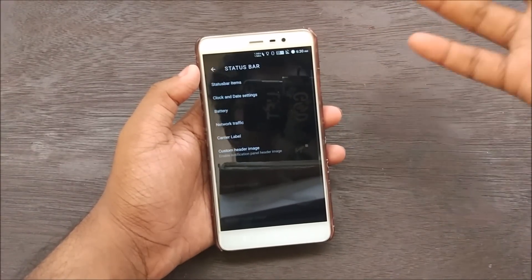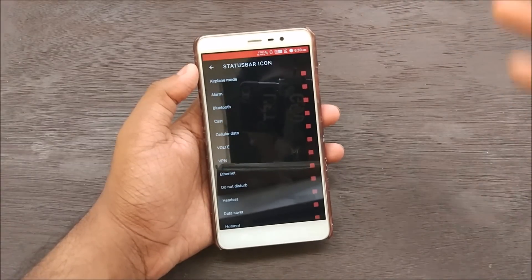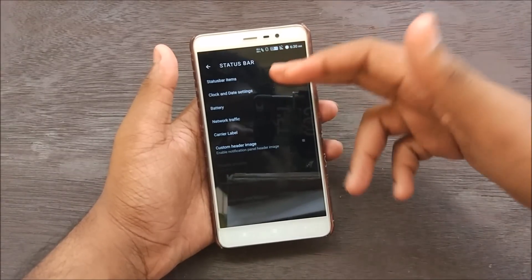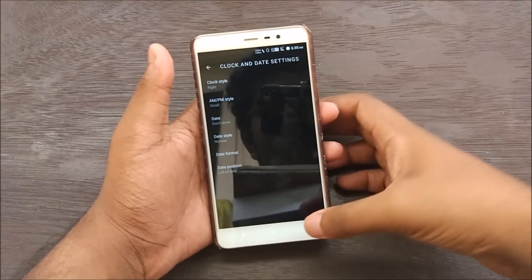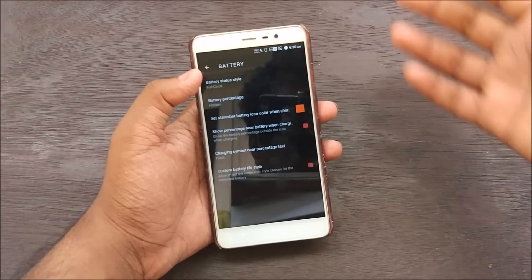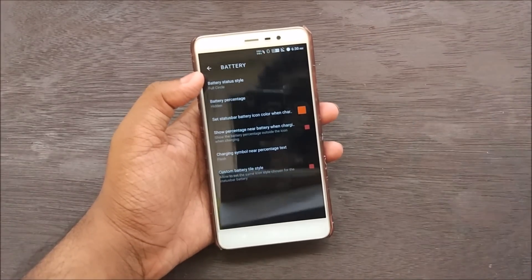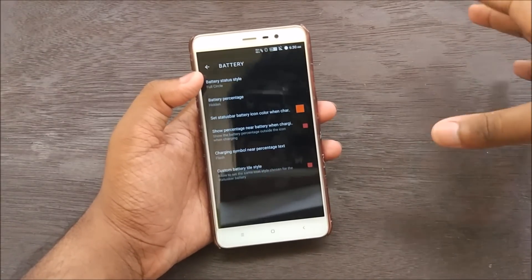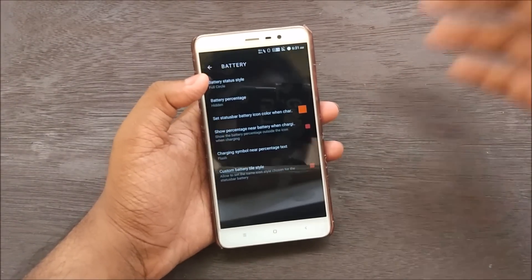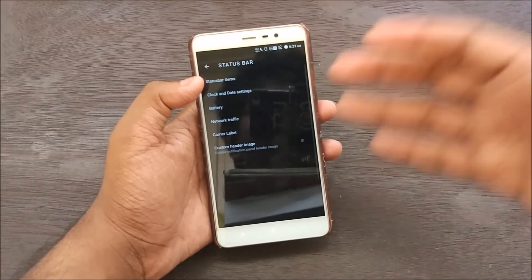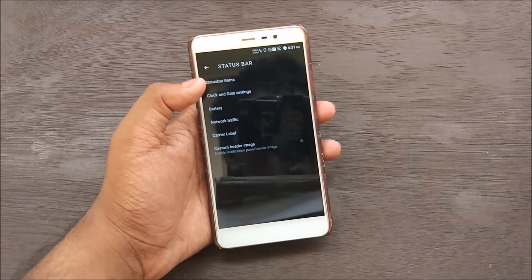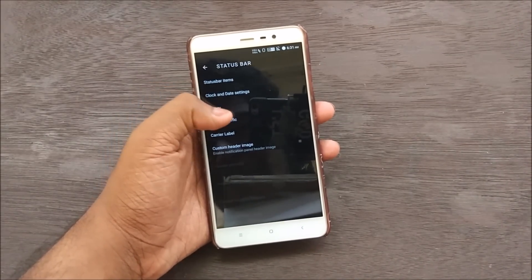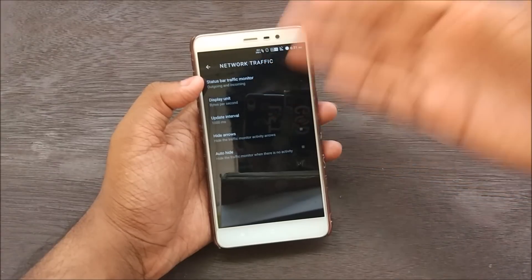We have Status Bar customization — Status Bar Items lets you control each and every icon that shows up on your status bar. We also have Clock and Date settings, similar options to Resurrection Remix. We have Battery customizations as well. One thing that disappointed me is that there's no battery bar — I find the battery bar quite useful, but it hasn't been included here. That said, the performance of this ROM has been pretty good over the past few days.